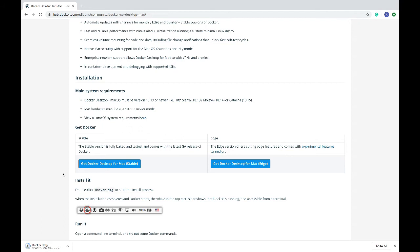Docker Desktop will basically install the Docker engine and Docker Compose, which are required for our project. They also have their own minimum requirements which you should follow. For macOS, it must be version 10.13 or newer and the Mac hardware should be a 2010 model or newer, along with various other requirements they have mentioned.